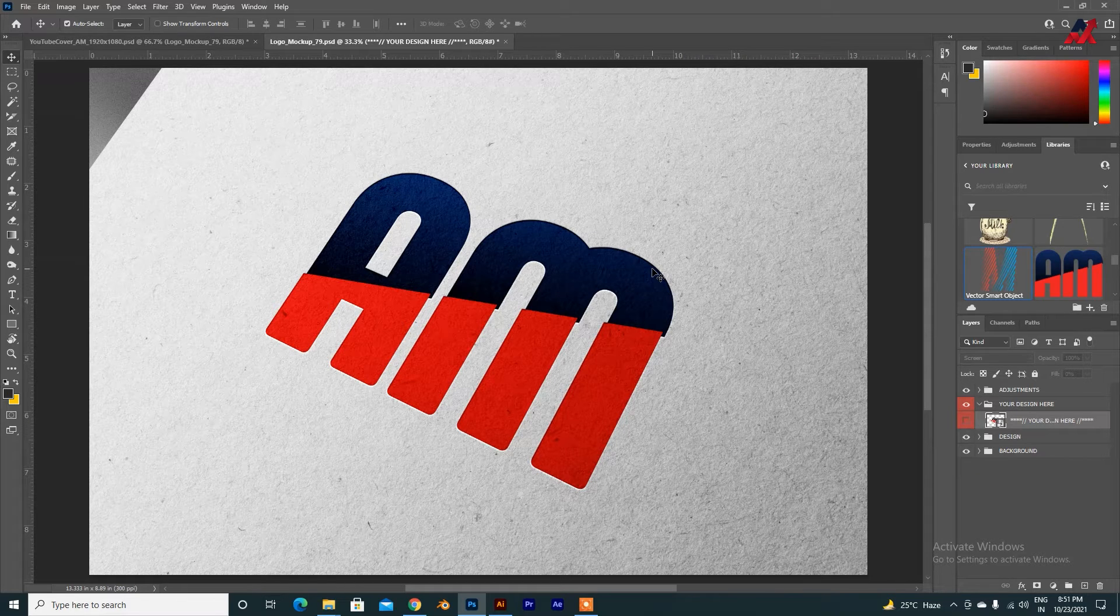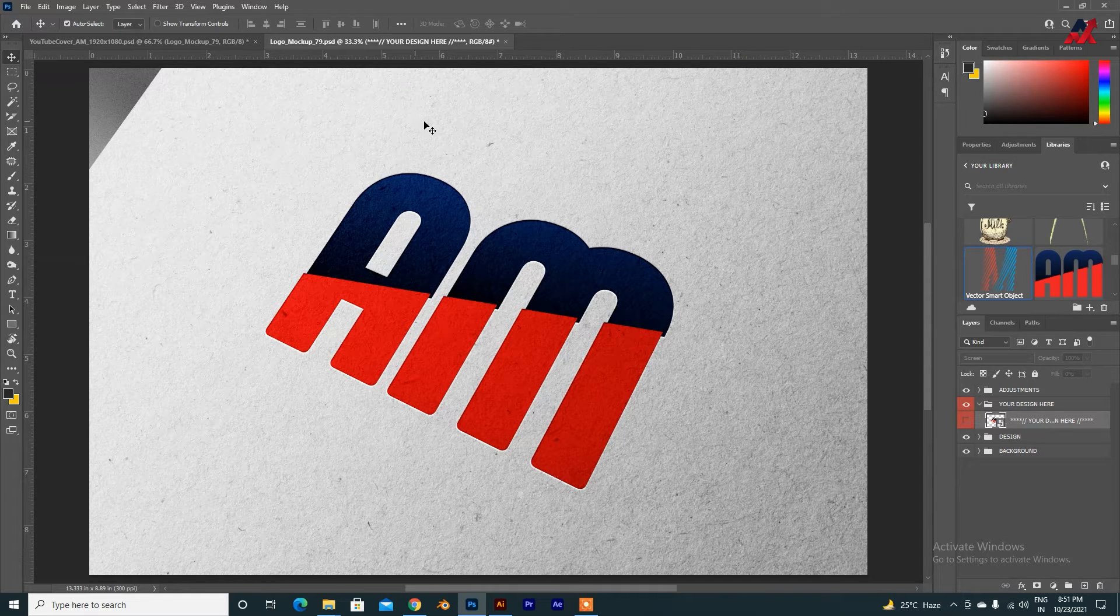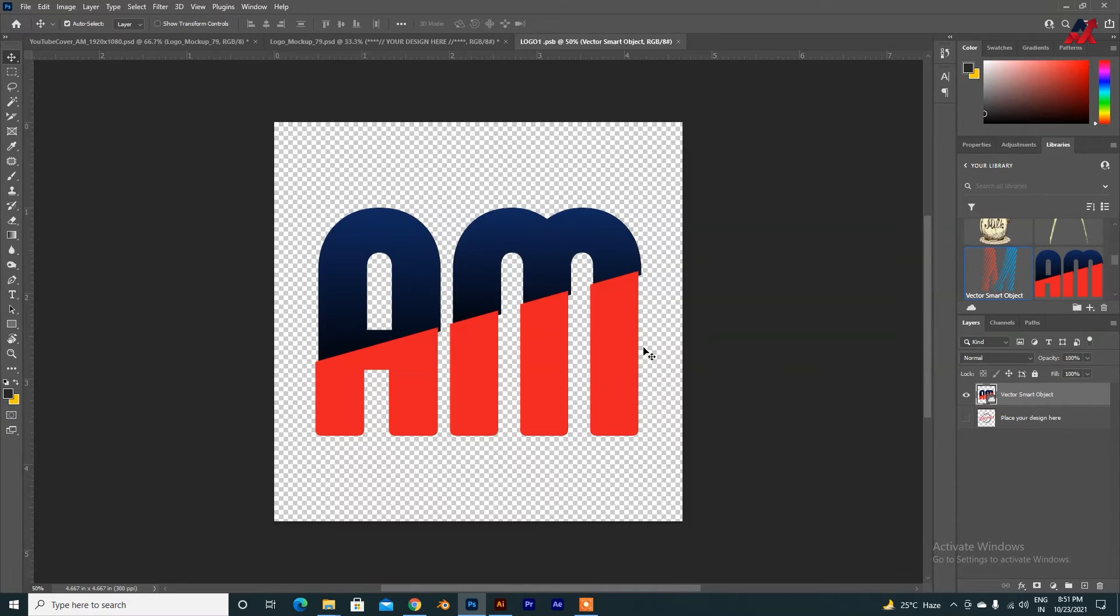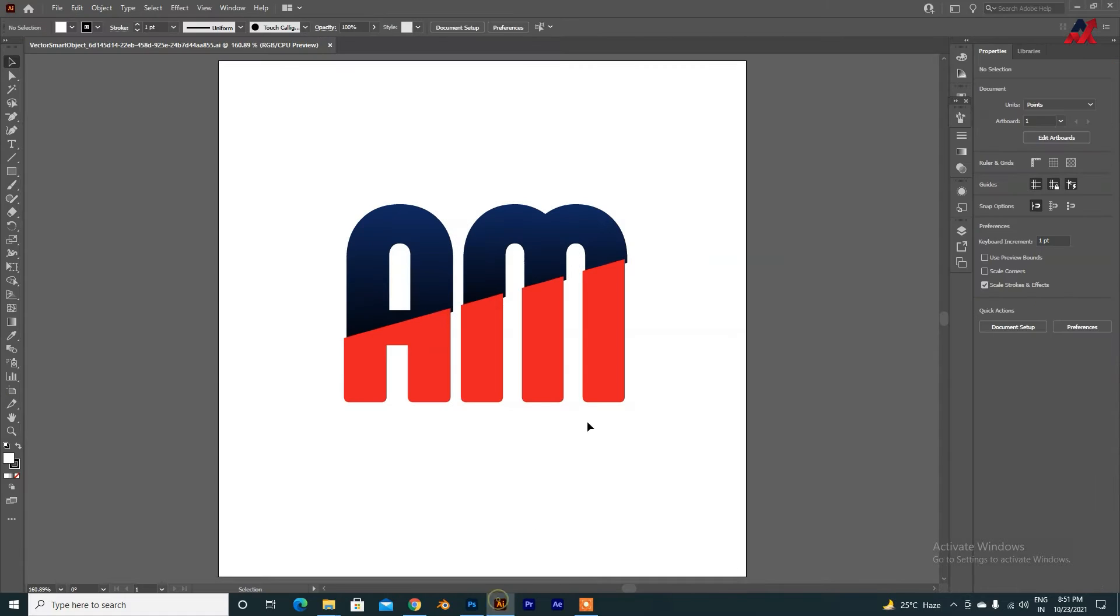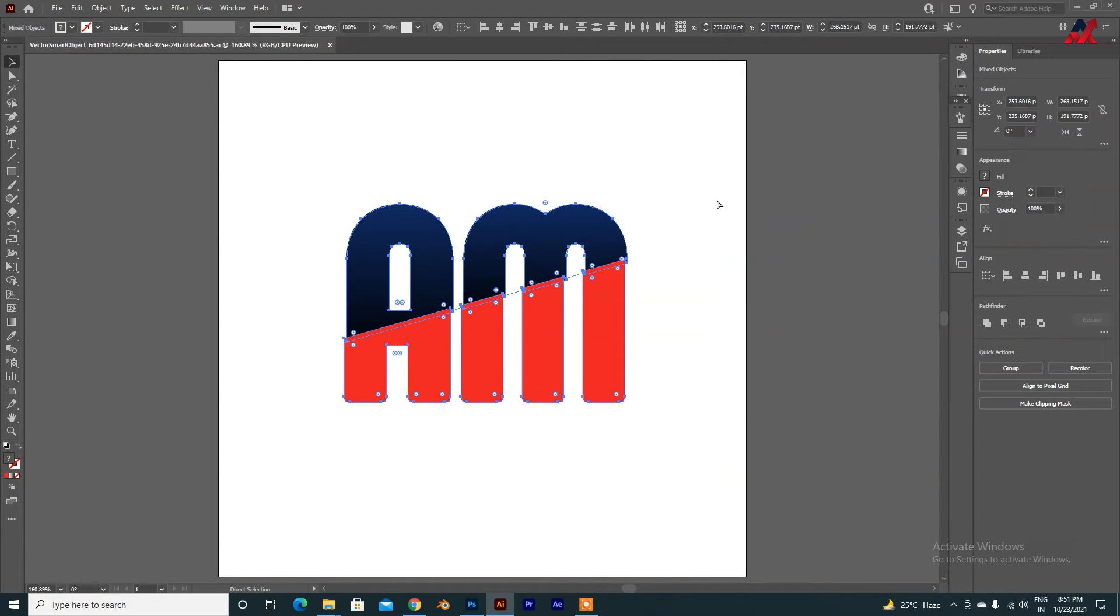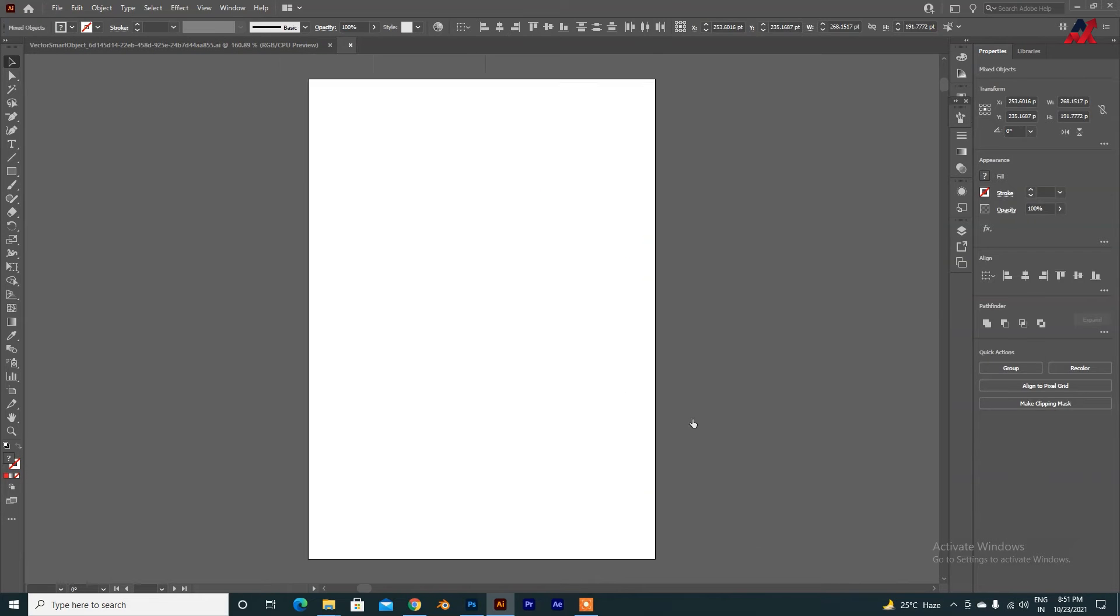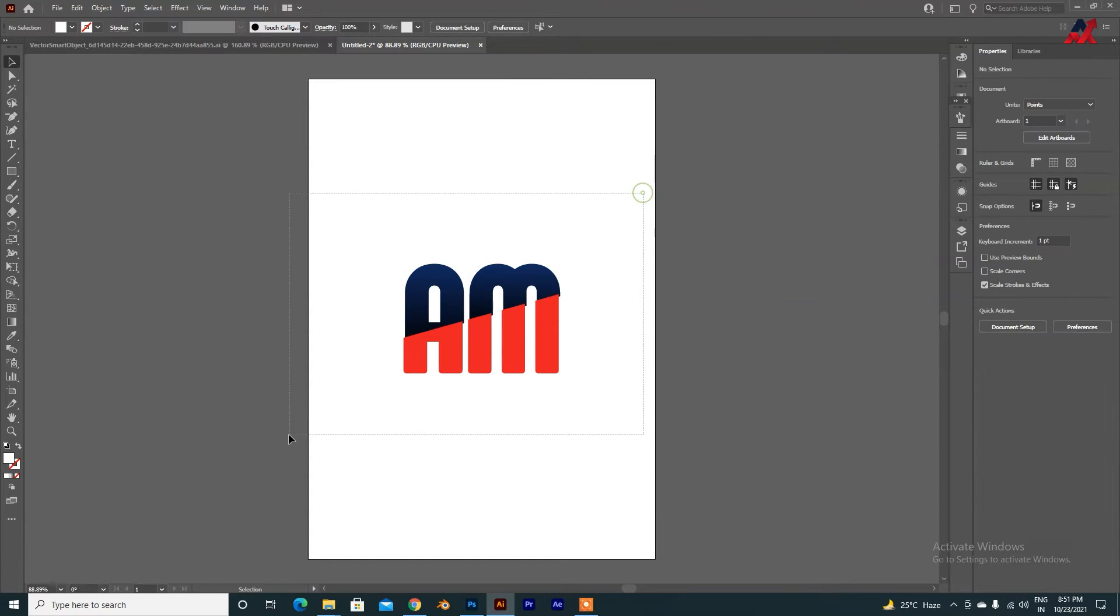Alright guys, first of all, I have opened it in Photoshop. Let's open this in Illustrator. It is a very simple and easy tutorial. I have opened it. Now, I will copy it. Ctrl-C and paste it in the new document. We will paste it in there.